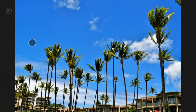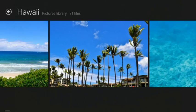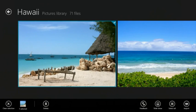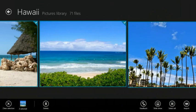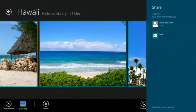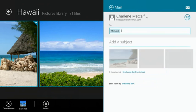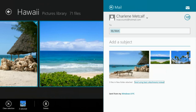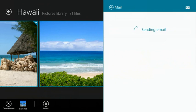I know my mom would like to see the photos that we took from our recent trip to Hawaii, so I'm just going to select a few, swipe, and share them in email. I can choose to either send these photos as ordinary attachments, or send using SkyDrive instead. They're kind of big, so I'll send them using SkyDrive. Tap Send, and they're off.